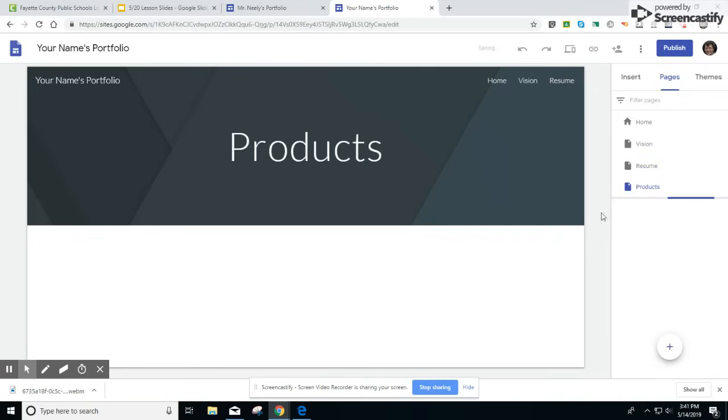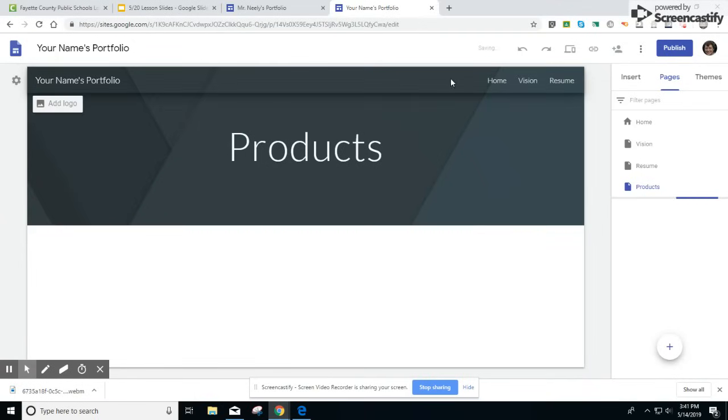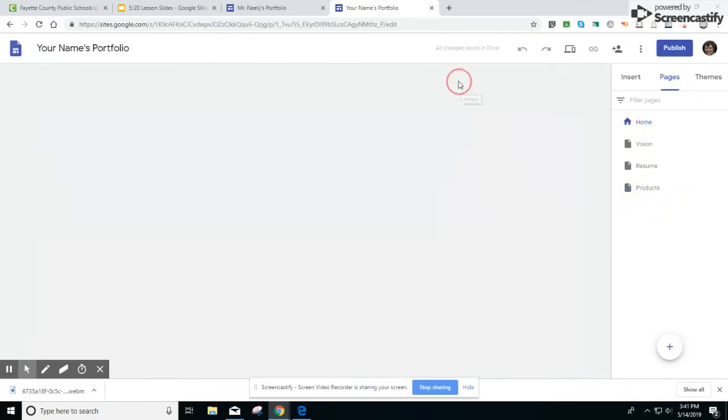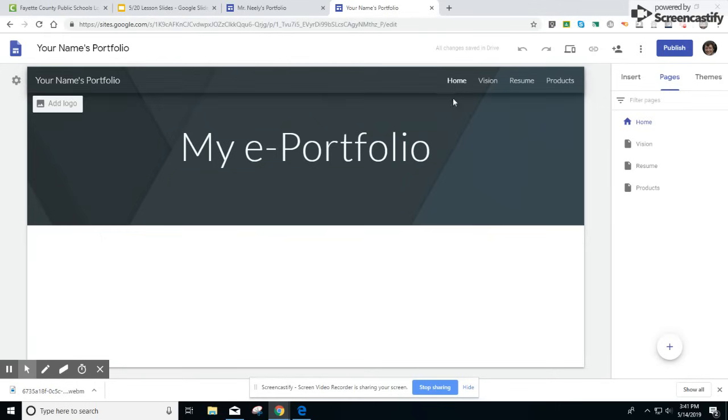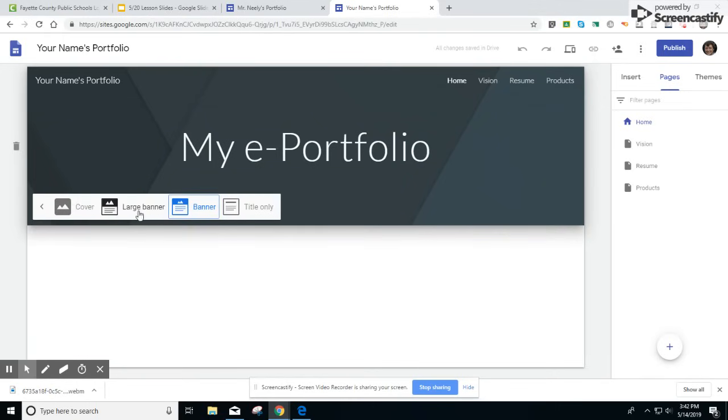Once you've added these three pages they will show up in the top right-hand corner of your screen. Back on your home page you can actually customize your header. You can change the header type.